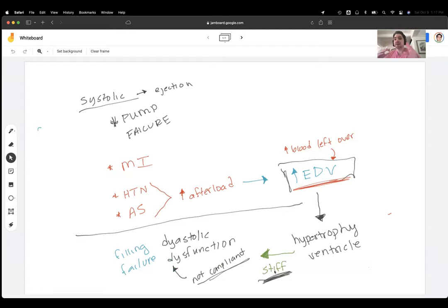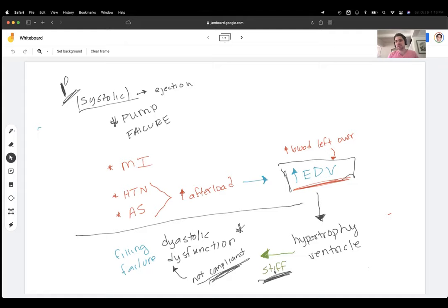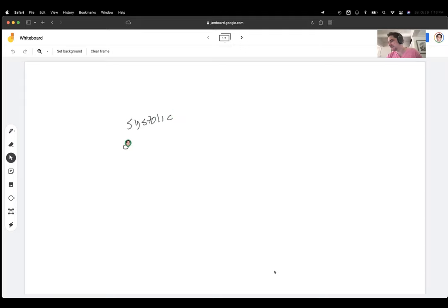In real life this isn't perfectly linear — systolic dysfunction, diastolic dysfunction, then heart failure — it kind of happens simultaneously. But we know the primary cause, whether MI or hypertension, that led to the pump problem. By the time the 65-year-old comes in with breathing problems and chest pain on exertion, you're already having trouble filling. Keep in mind: systolic means pump failure, diastolic means filling failure. There's also the ejection fraction distinction to consider.